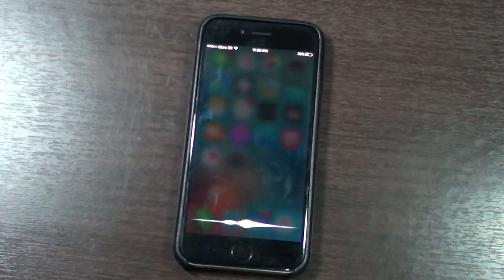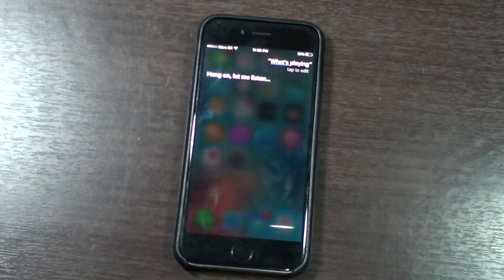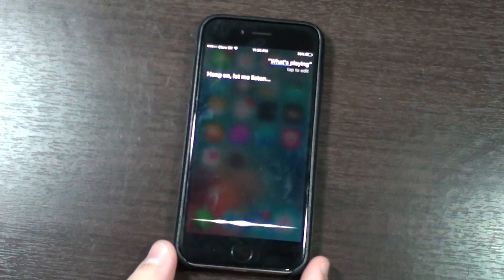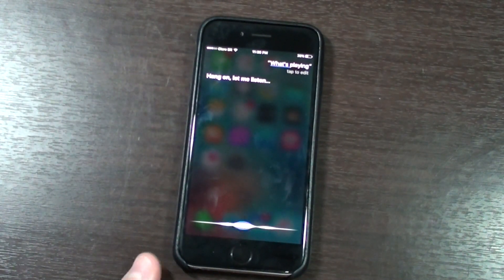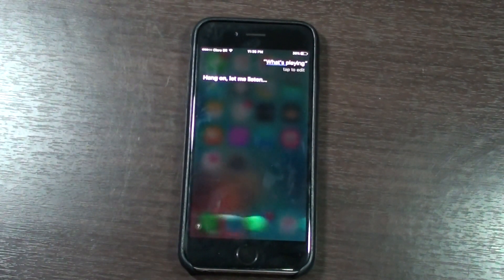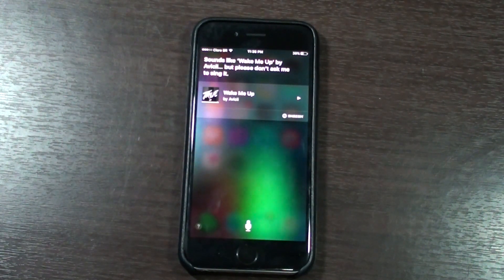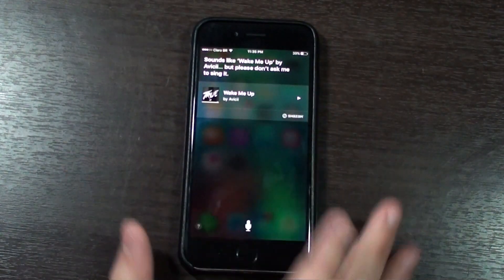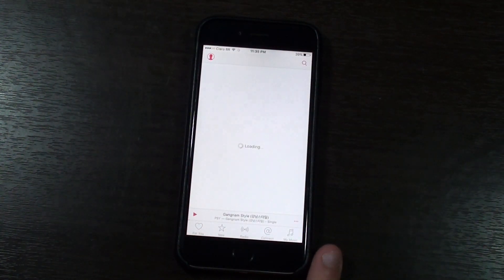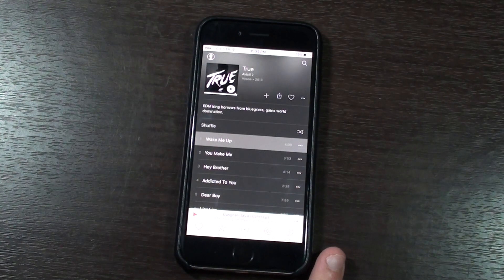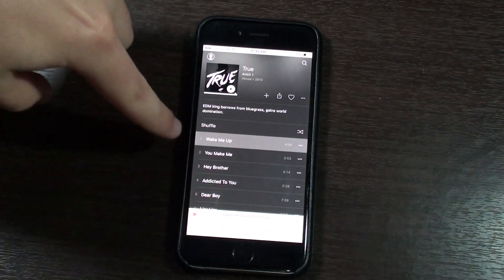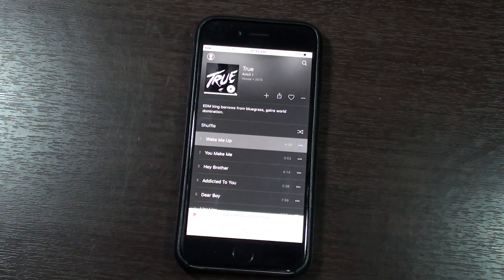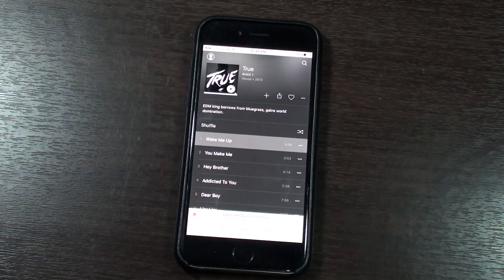[Asks Siri: "What's playing?"] Siri is actually always a little bit funny — but please don't ask me to sing it. You can do pretty much the same thing: tap on that, it will open up the album by Avicii called True, and you can do the same thing — add to your music, download the song, favorite it, and all of that.